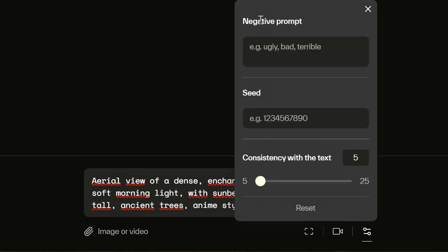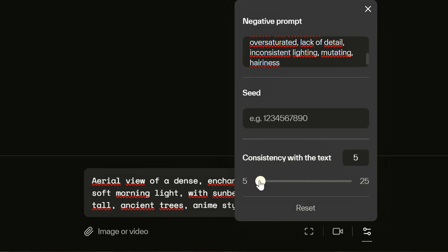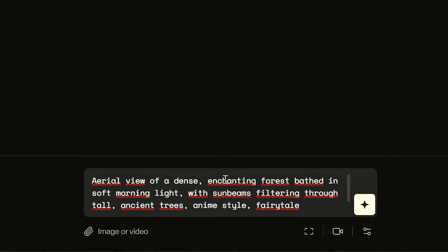Here I can modify my parameters, and now we see that we can enter the negative prompt directly. The seed field is for resuming the same video — I type its seed value here. Here is the consistency with the prompt, so I'm going to put 10. I could also import an image or a video, and then I launch the generation of my video by clicking on the little star or pressing Enter.